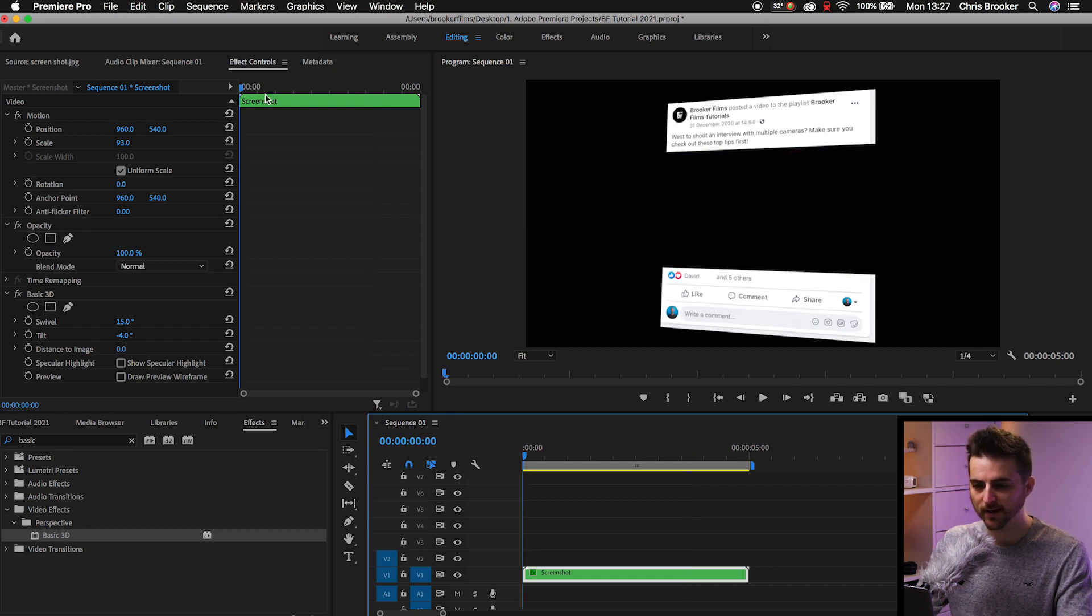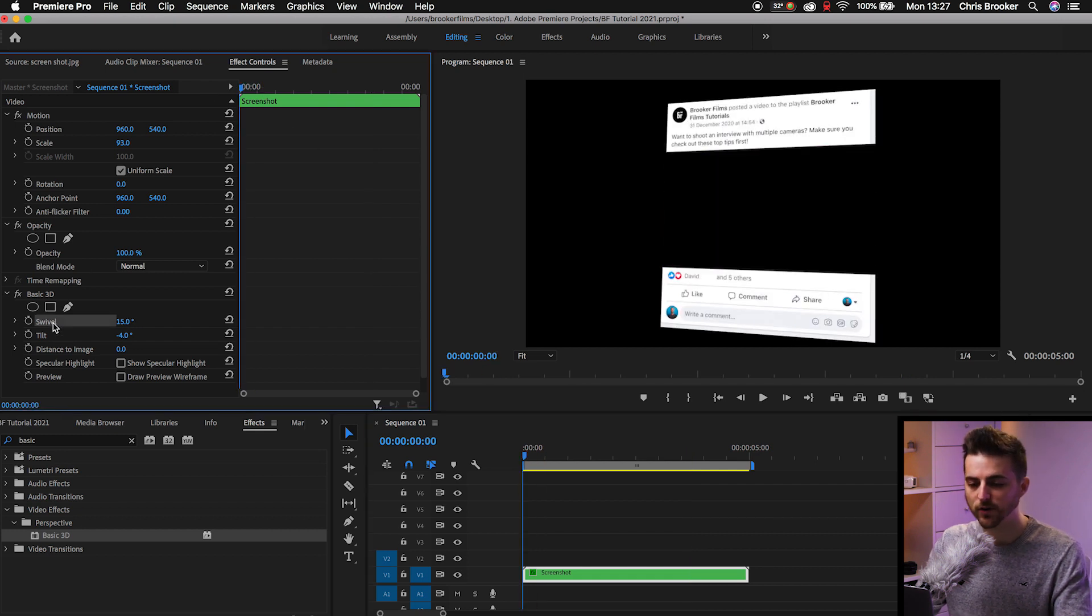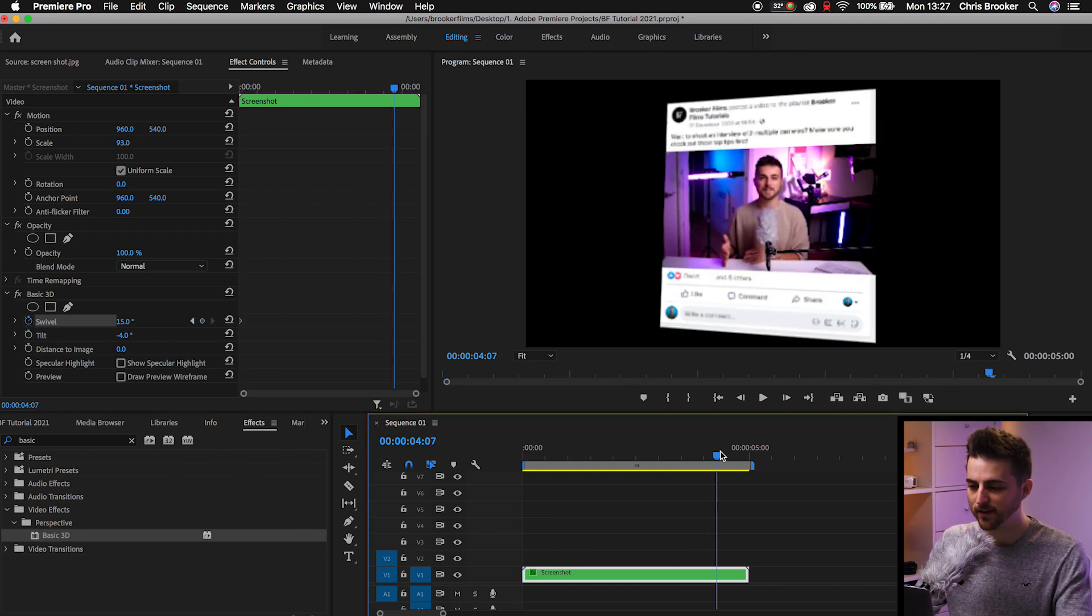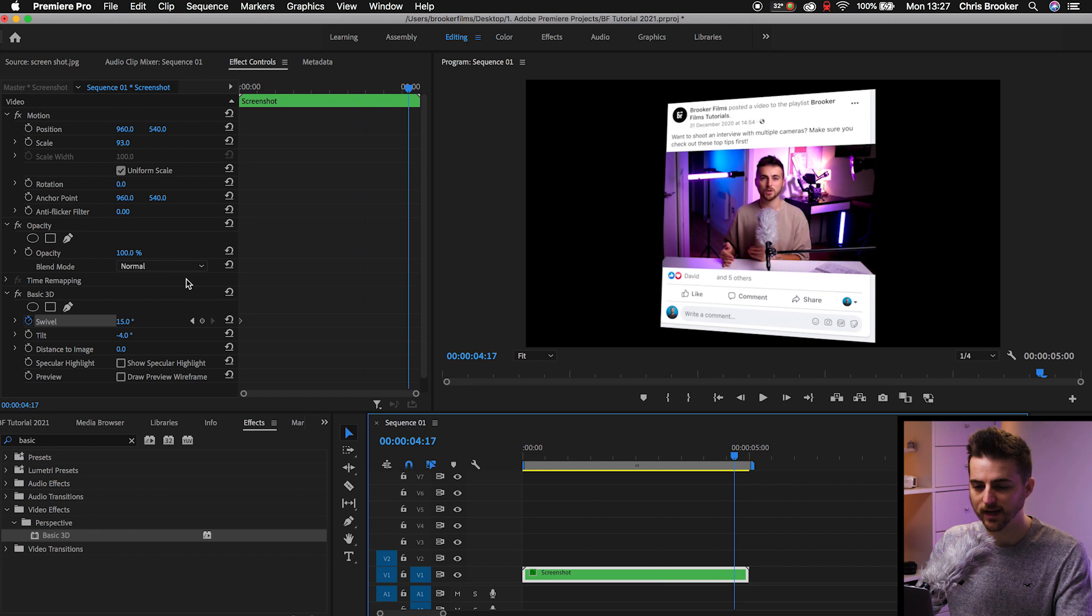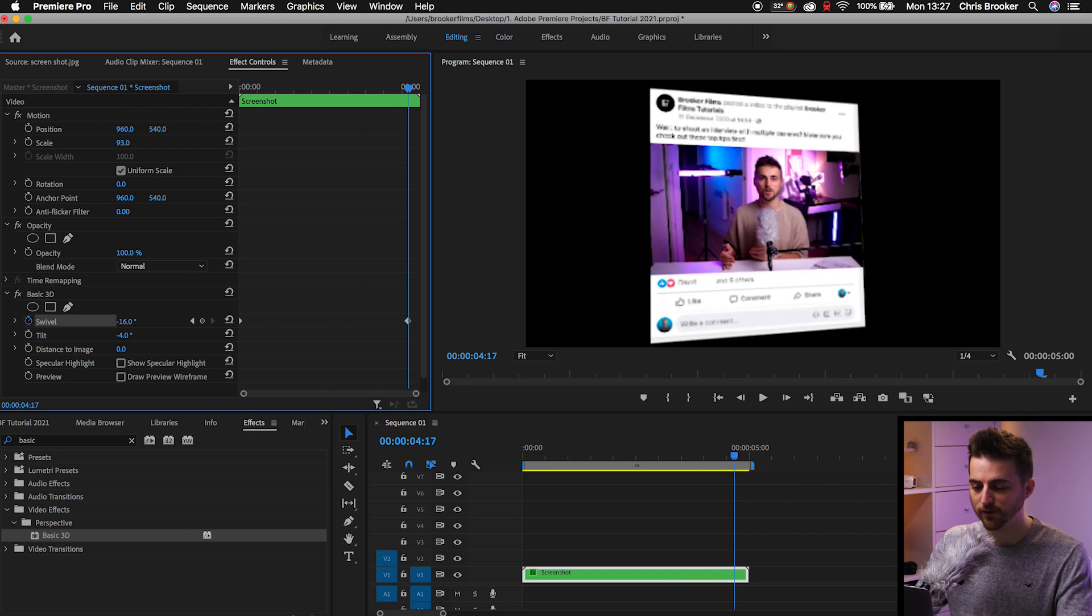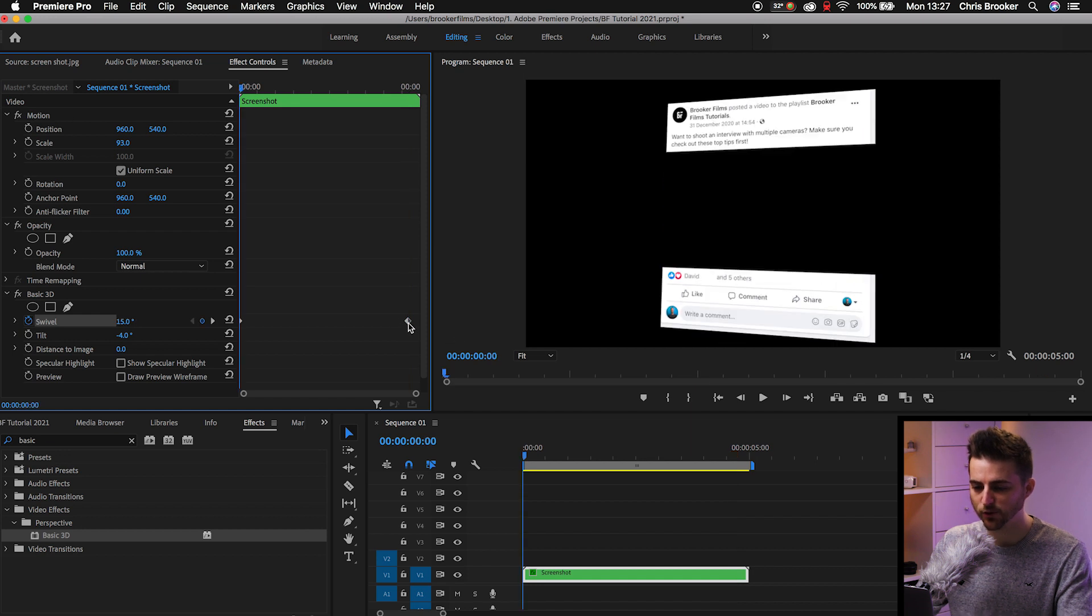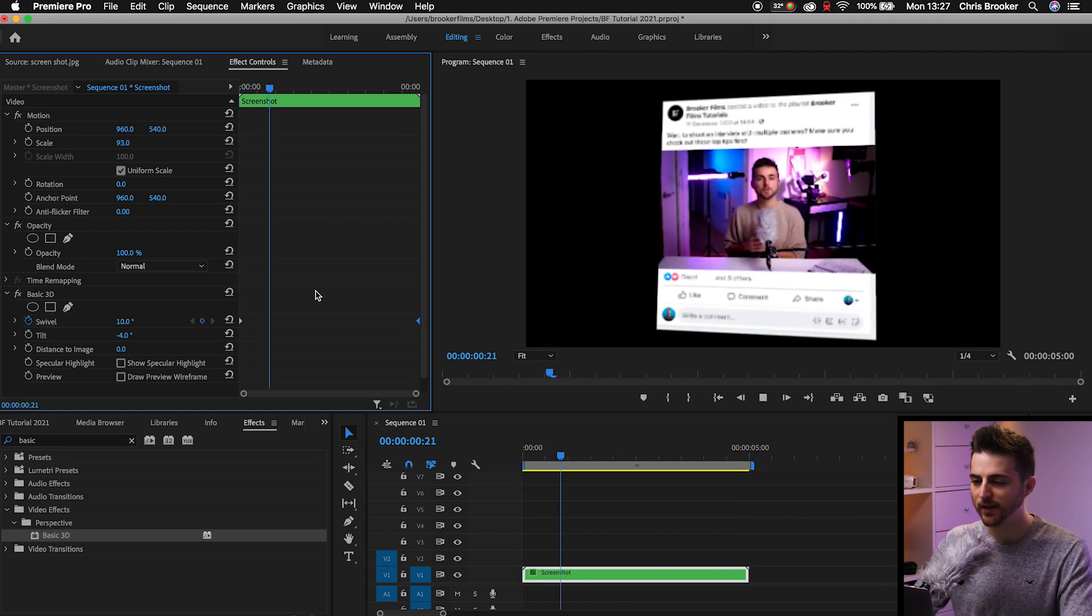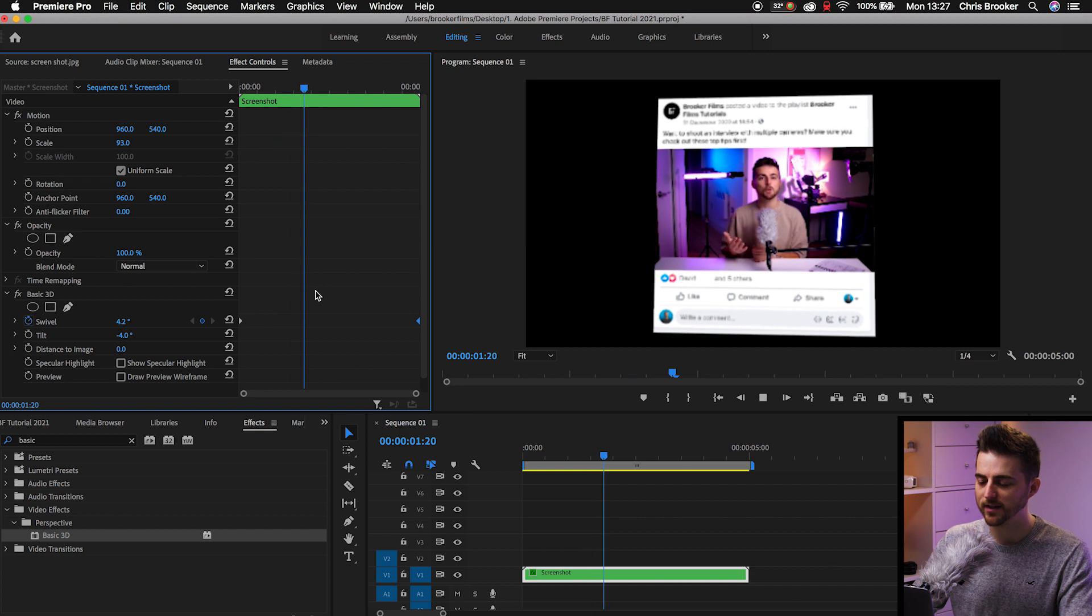We'll go to the very beginning. We'll go to Swivel and we'll create a brand new keyframe by selecting the Toggle Animation button. Now we'll go to the end of that 5 seconds and we'll change the swivel to around negative 15. Then you just want to make sure that keyframe sits at the very end and that will animate like this.